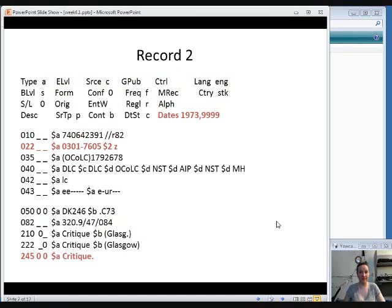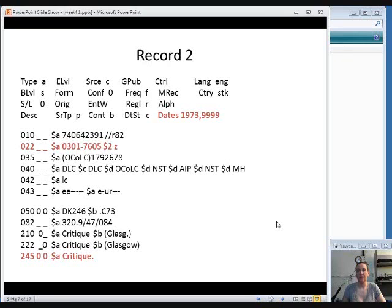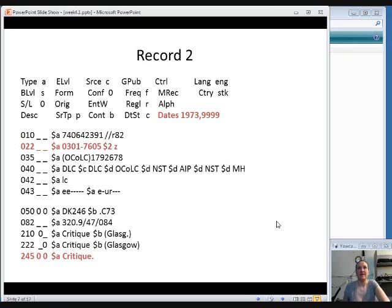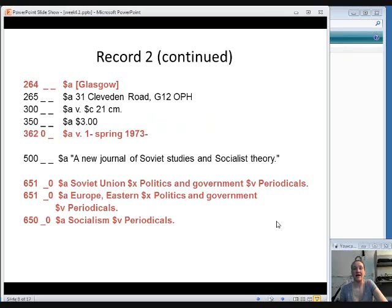So we look at a second record. Again, the critique title matches in the 245 field. Let's look up at the dates in the fixed field. This one started in 1973 and is still being published. So our 1999 issue could fit in here. But again, look at the 022 field. The ISSN is not the same number as the one for our item. So that is a big red flag. Also in the 264 field, this is published in Glasgow. And ours was published in Washington, D.C. So that is another sign. This is not the correct record.